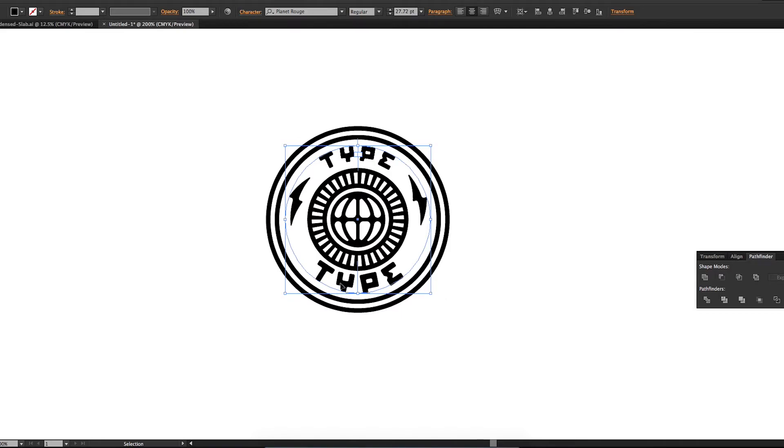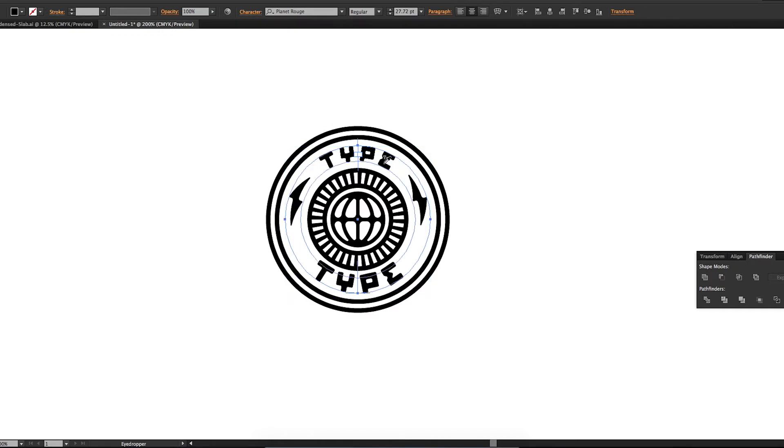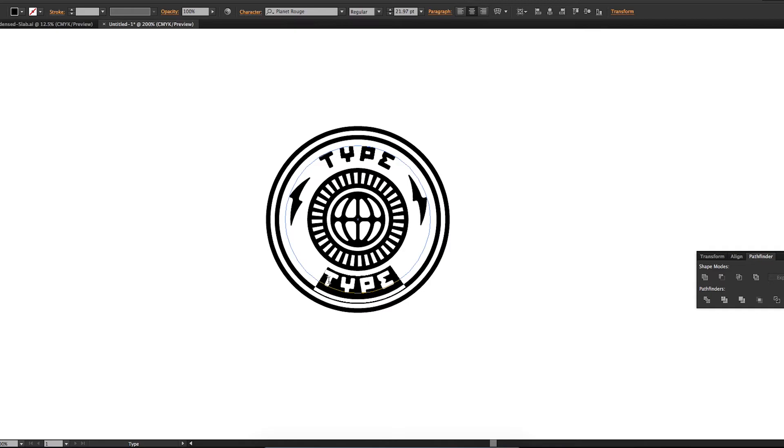And now this type is obviously a little bigger because I just scaled it. But to fix that, I'm going to hit I on my keyboard to select my eyedropper tool. I'm going to select this type, which is going to make this type the same size, same properties and everything as that type. And there you go.